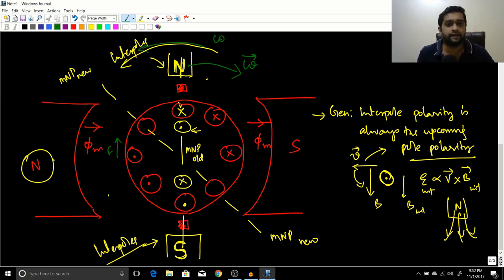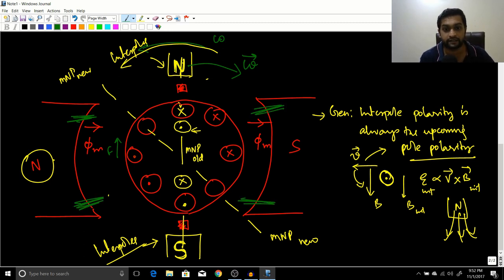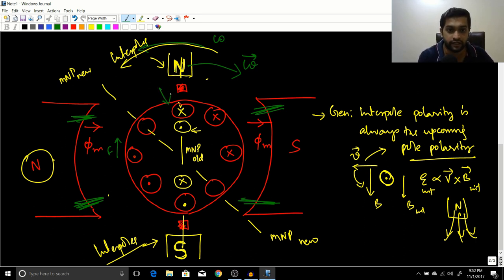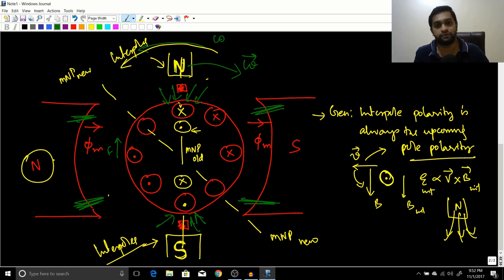This is not a complete solution. Interpoles can only cancel sparking at the brushes — the flux weakening effect due to armature reaction still exists. Flux weakening and flux addition happen at the pole tips, and the interpole has no effect on the pole tips — nor should it, as the interpole should only concentrate on the commutating conductors. For a complete solution that also reduces flux weakening, the third solution — the compensating winding — is needed, and that will be the next topic.